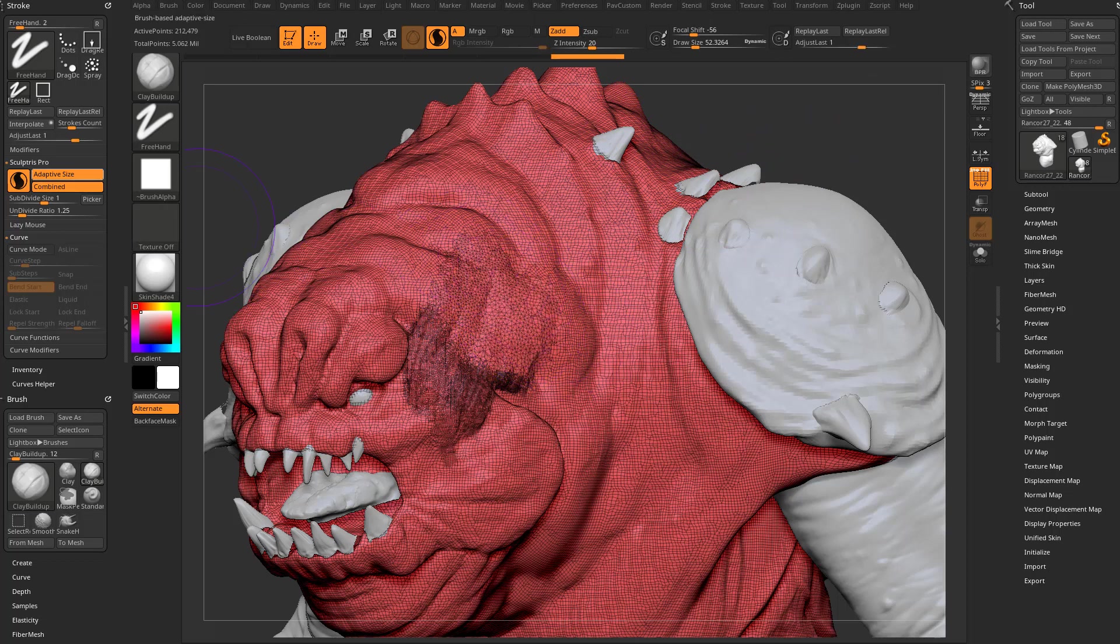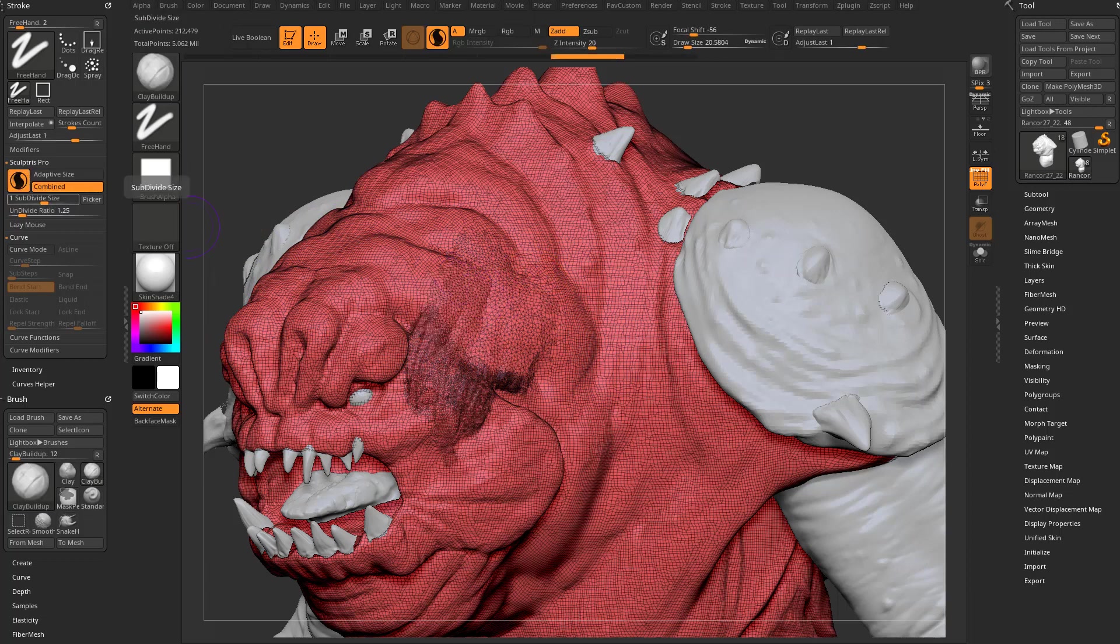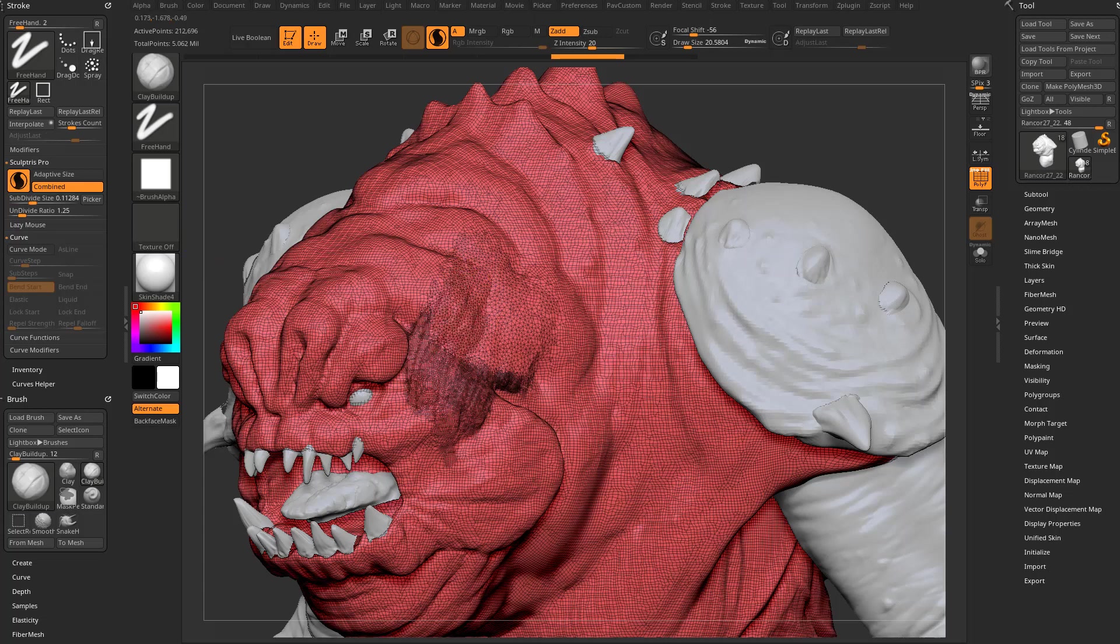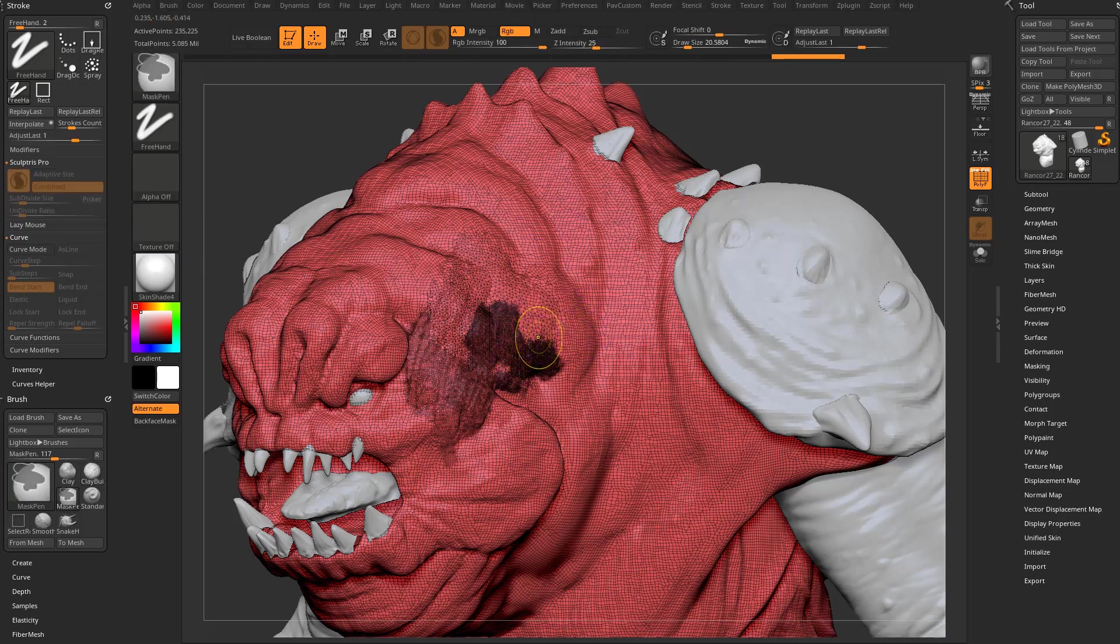If you turn Adapt to Size off, now it'll keep it whatever polygon density you want. So if I change my subdivide size down smaller, I'll get smaller geometries. So now the smaller I change this, the more dense my geometry will be, regardless of my brush size.